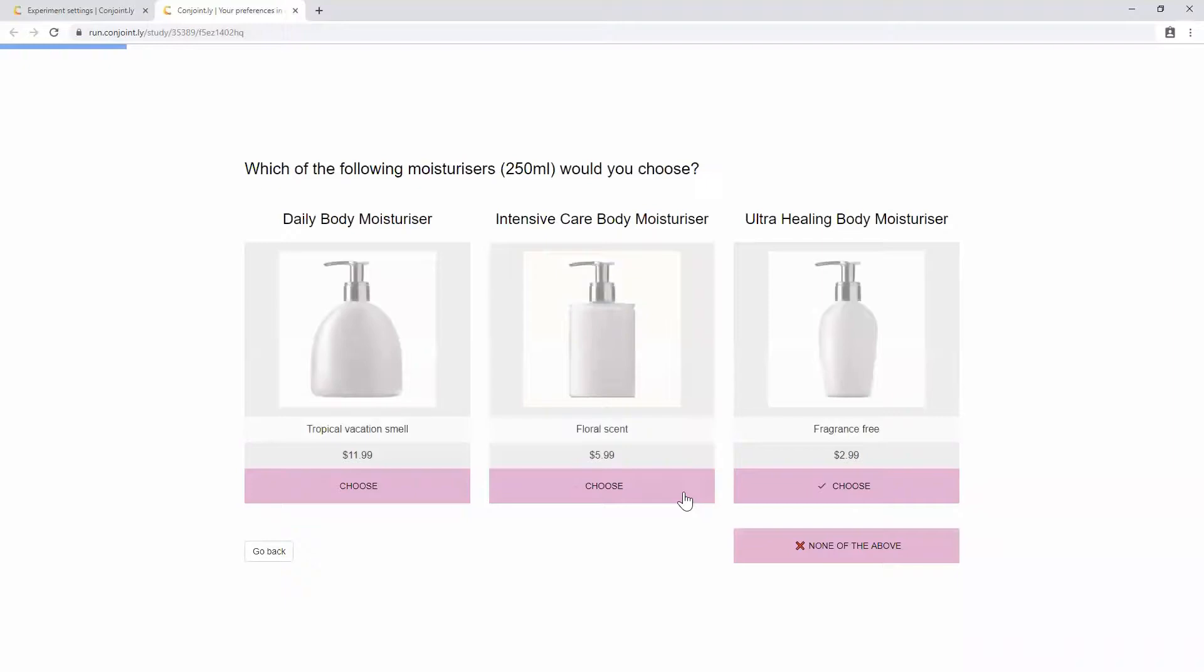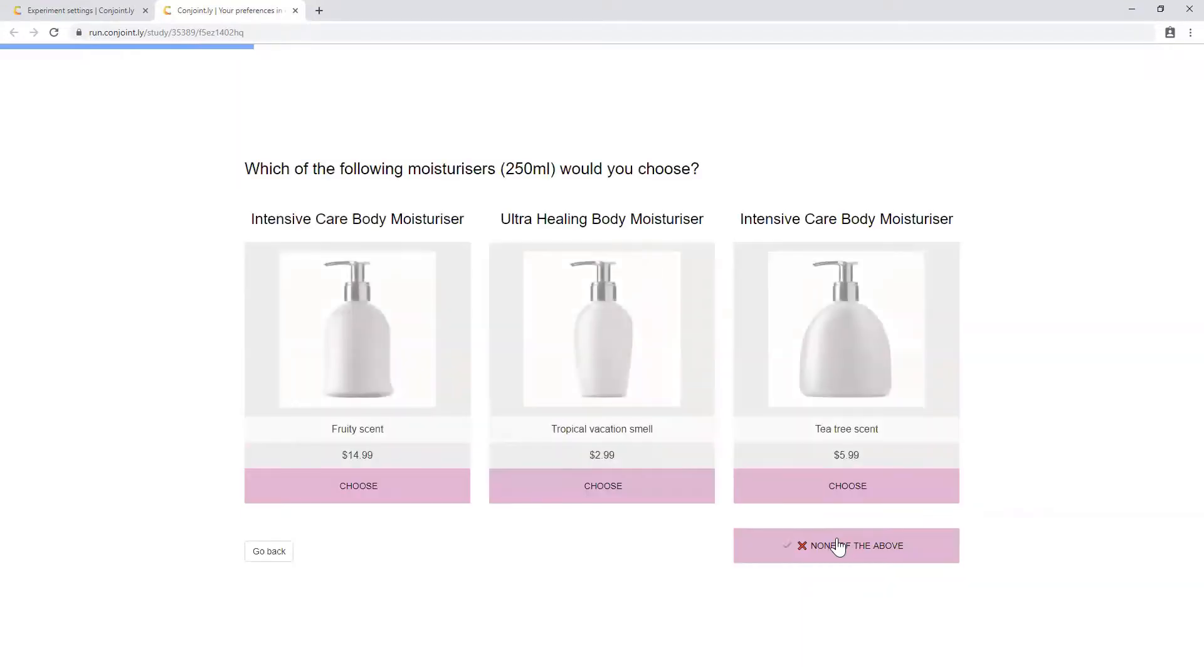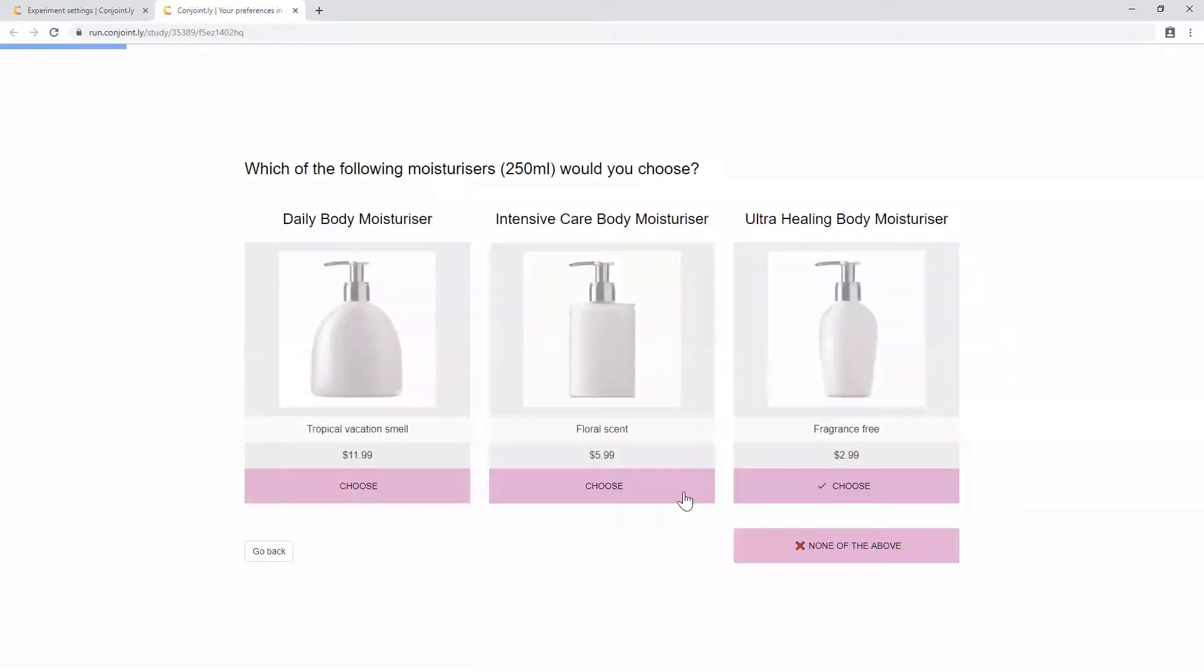Each SKU is comprised of a combination of the features and prices you specify in the setup. Each respondent will be shown approximately a dozen screens with different carefully assembled SKUs to choose from. From respondents' choices, we build their individual preference profiles in relation to specific features.